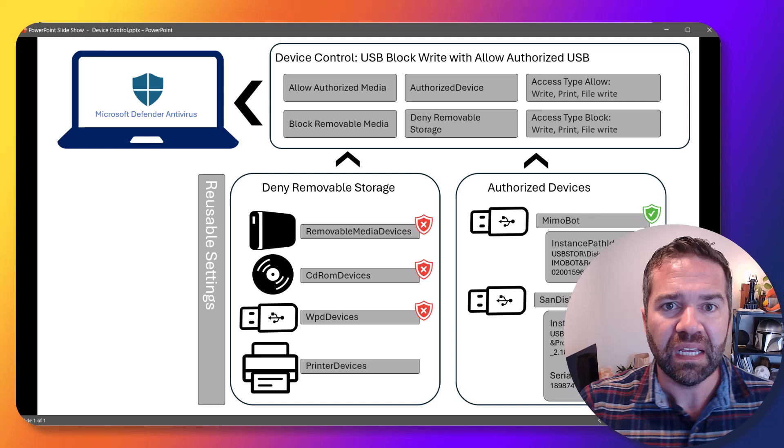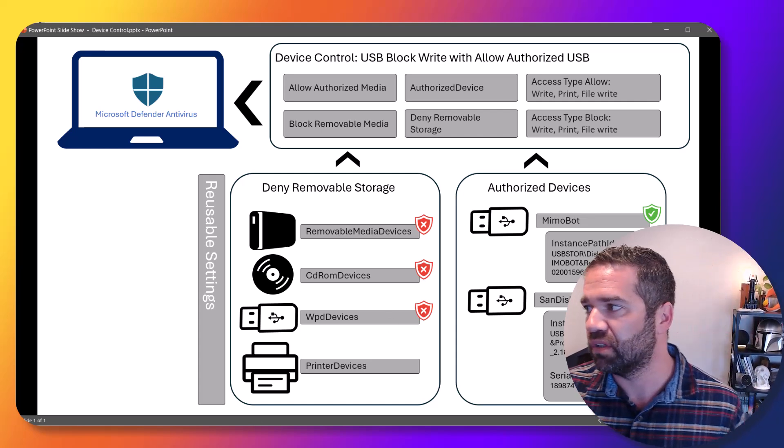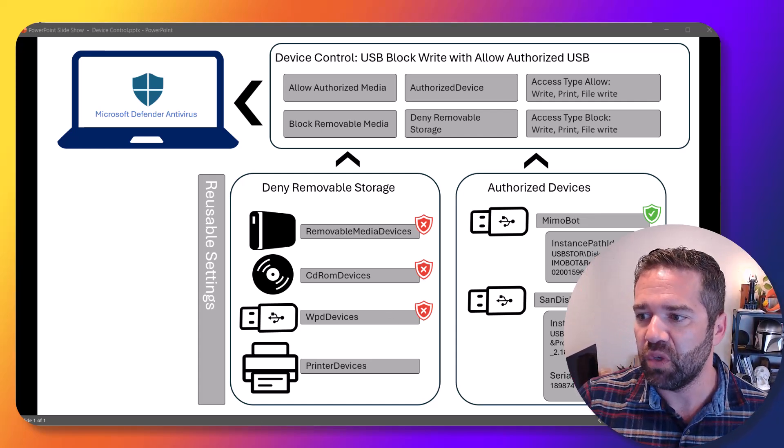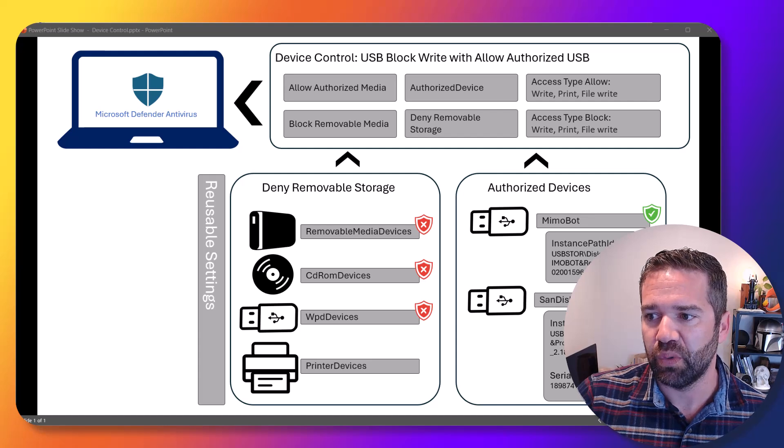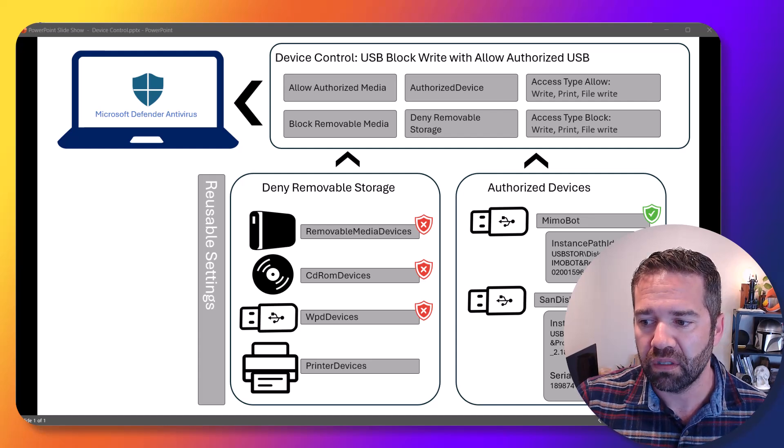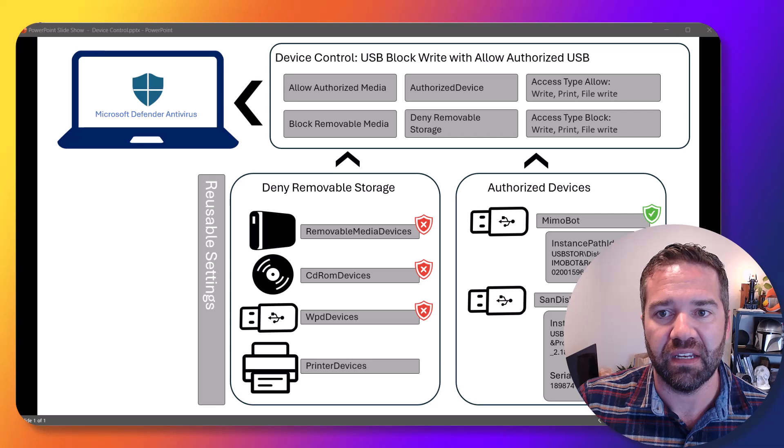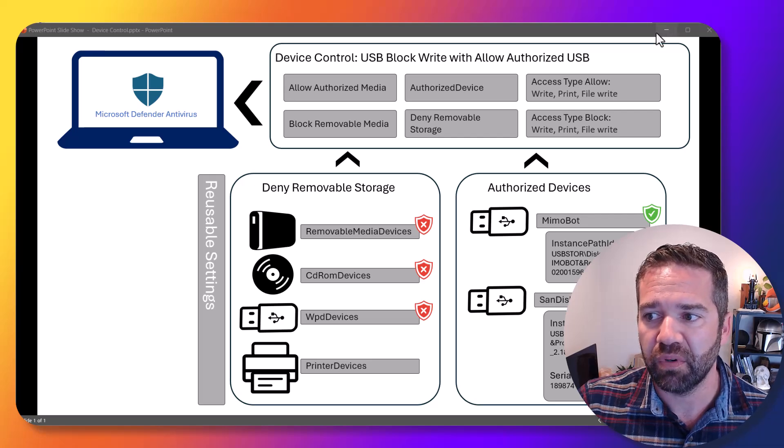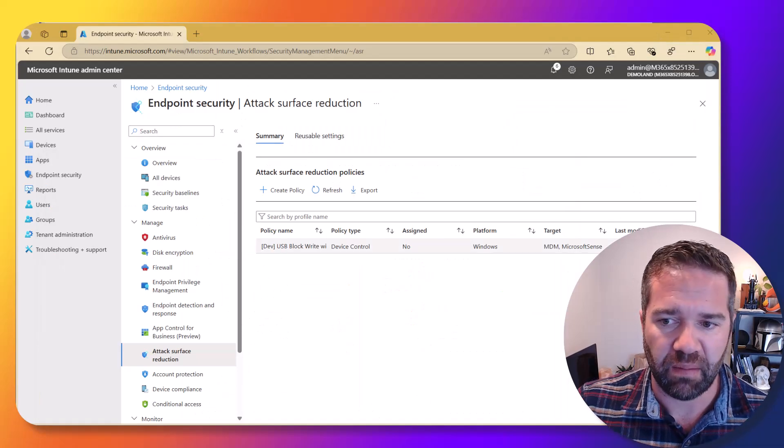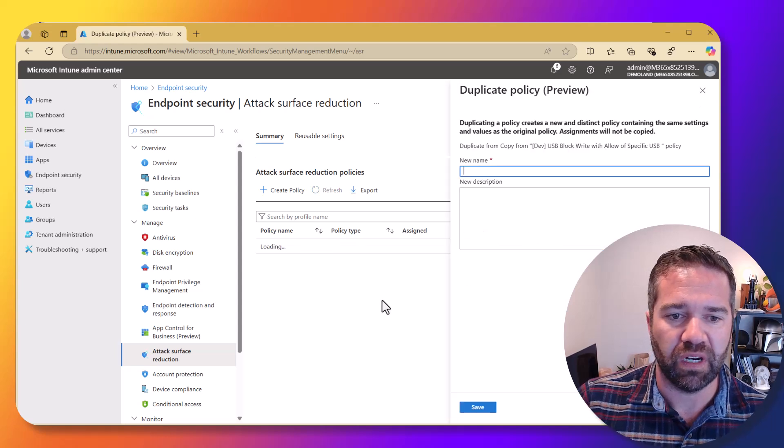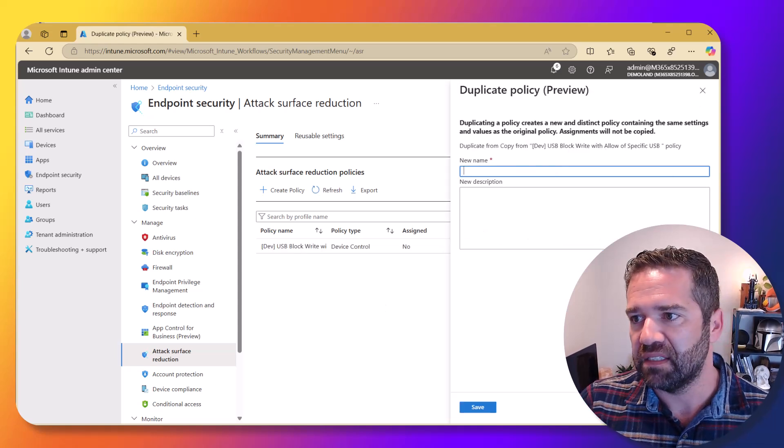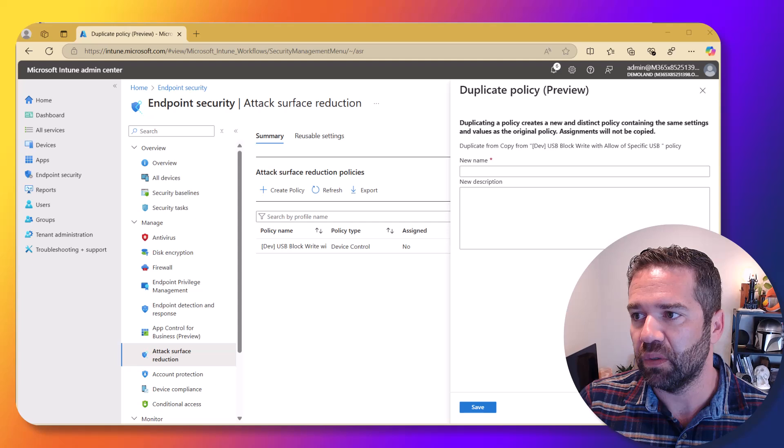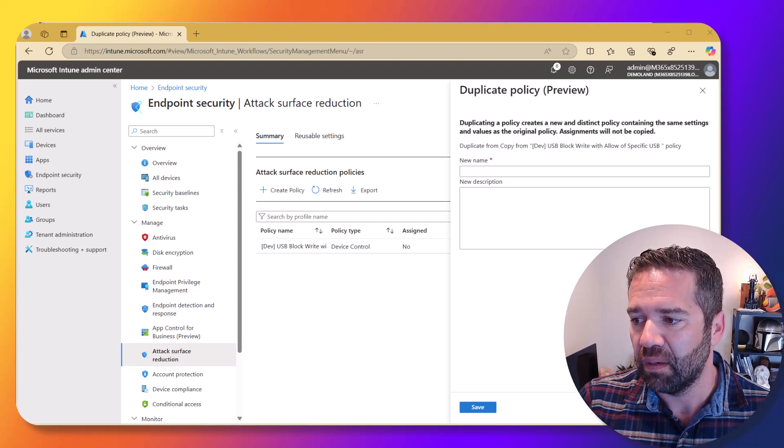Now, if you want additional configuration on this, maybe you as an org want to come in and do maybe more device control, maybe you don't want anybody to even read from non-approved devices, we can do that same thing with this policy. We just want to duplicate this. And then essentially, we're going to come in and make the same thing over again.